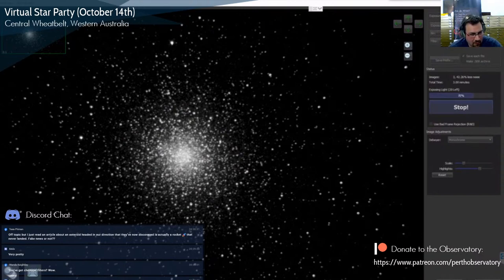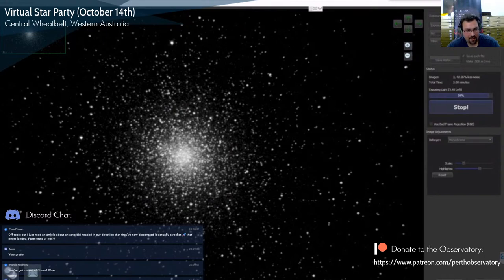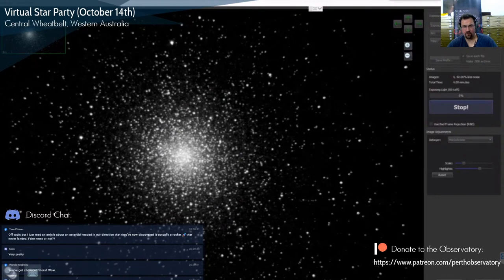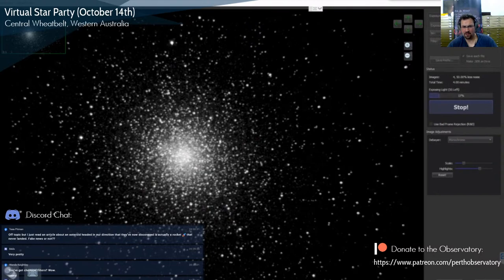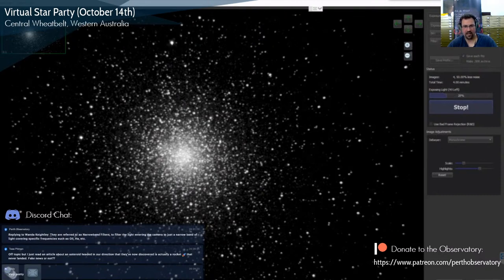Tess asks — off topic — about an article regarding an asteroid headed in our direction that they've now discovered is actually a rocket. Not necessarily — there's a lot of space junk up there. There are a lot of rocket bodies; one of the first space telescopes only just came back to earth within the last month, and it was launched in 1965. We get hit by debris all the time — not even just rocks, meteoroids, or anything like that, but space junk as well.